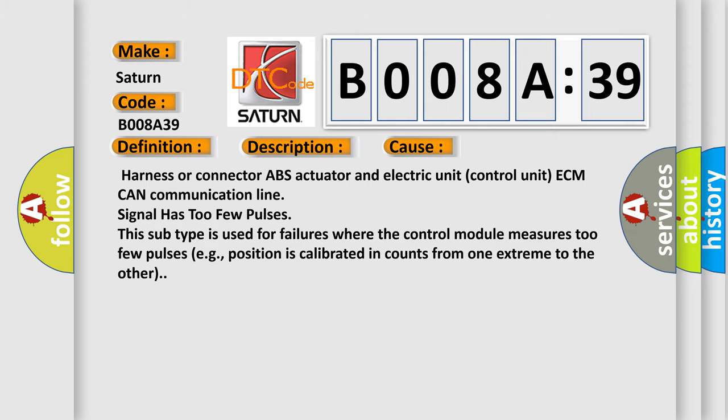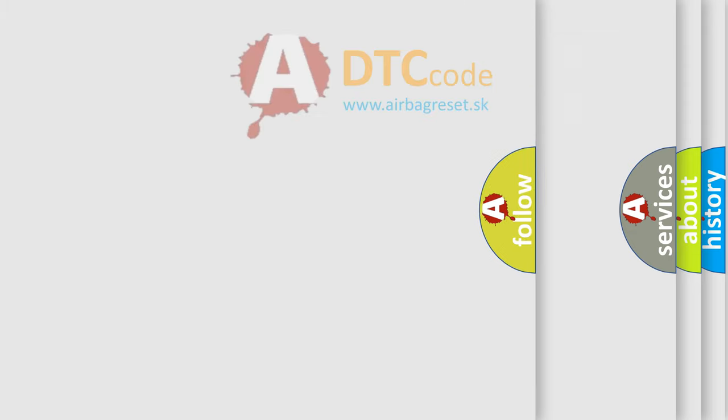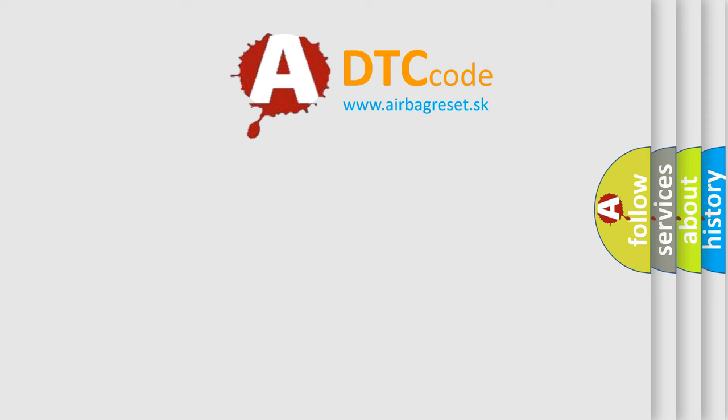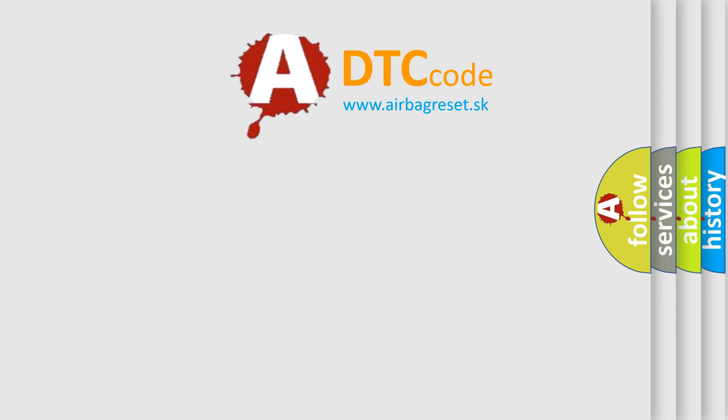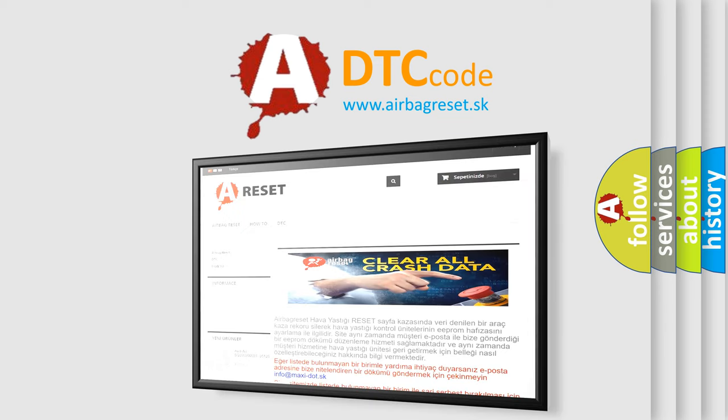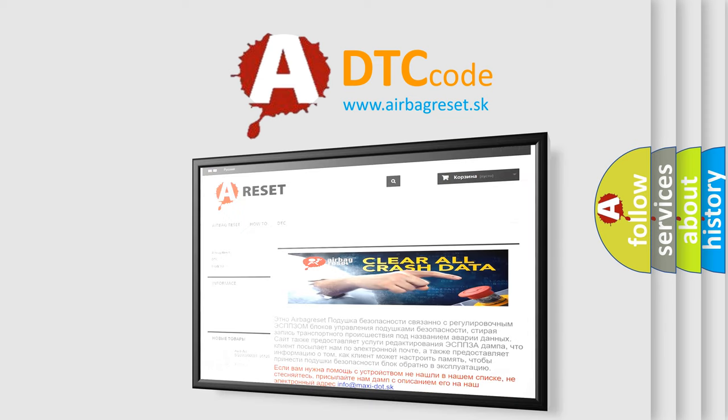The Airbag Reset website aims to provide information in 52 languages. Thank you for your attention and stay tuned for the next video.